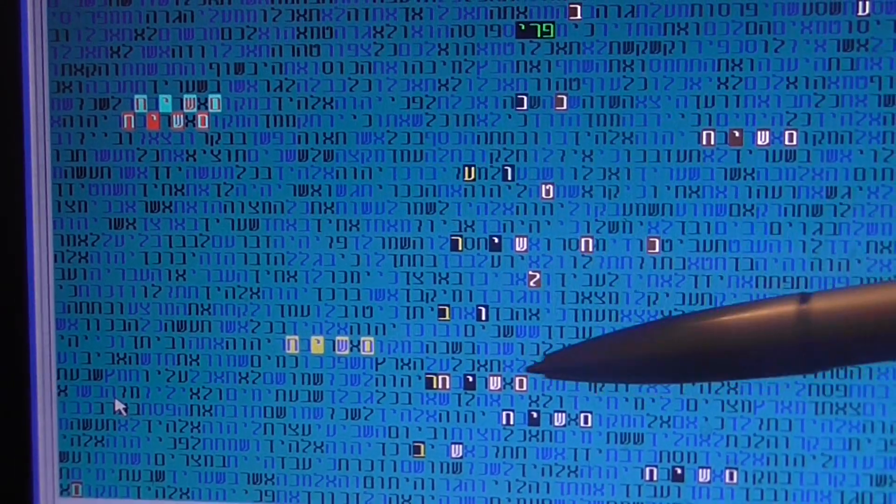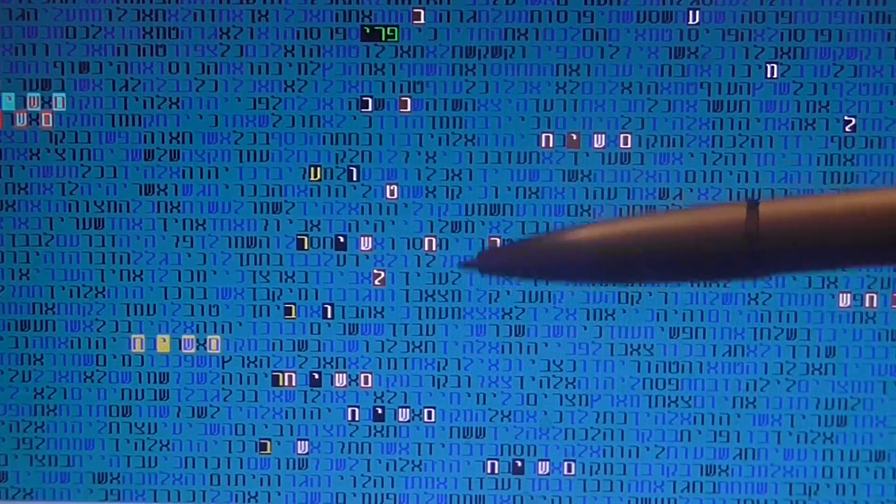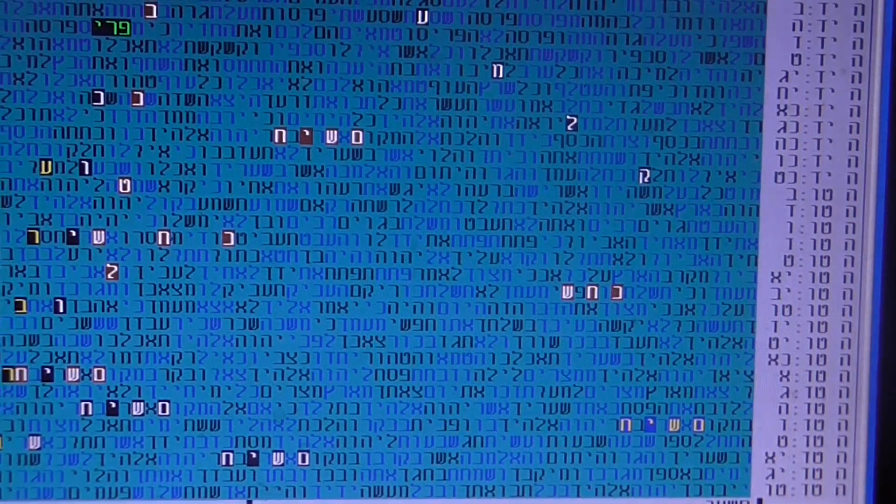and then, many, many times, the word Mashiach appears, it's unbelievable. Mashiach appears really so many times, almost ten times,